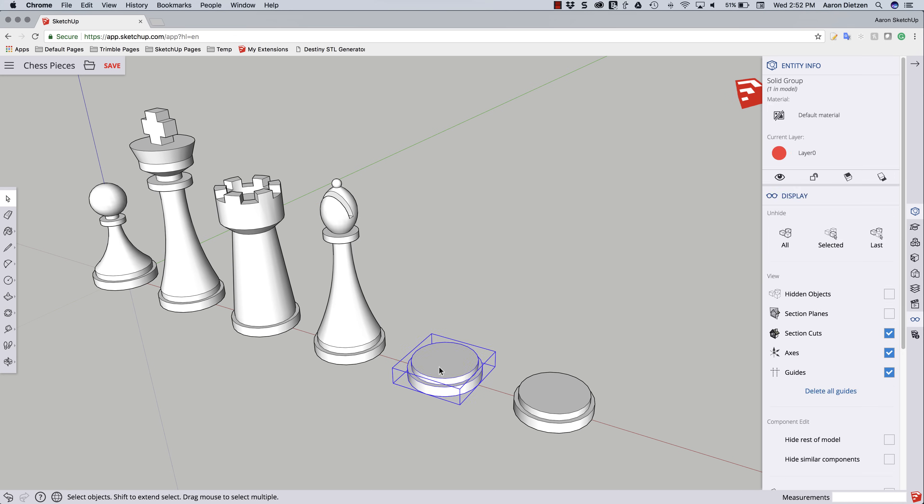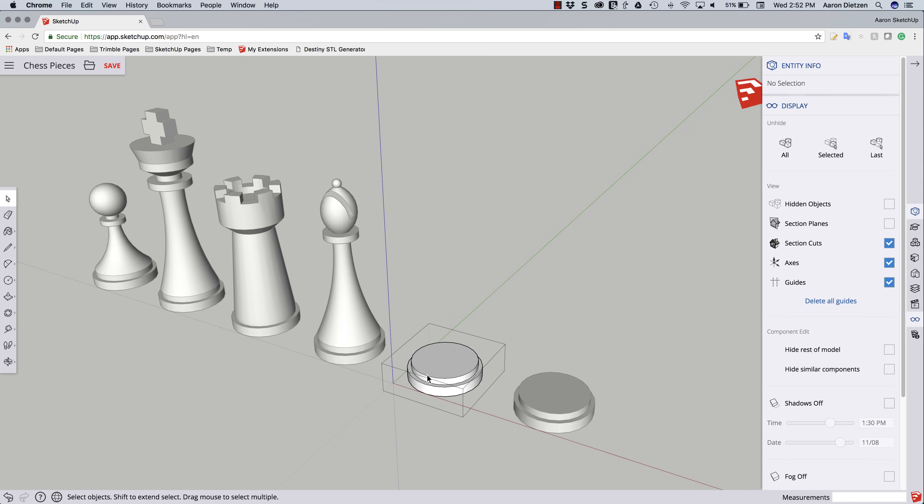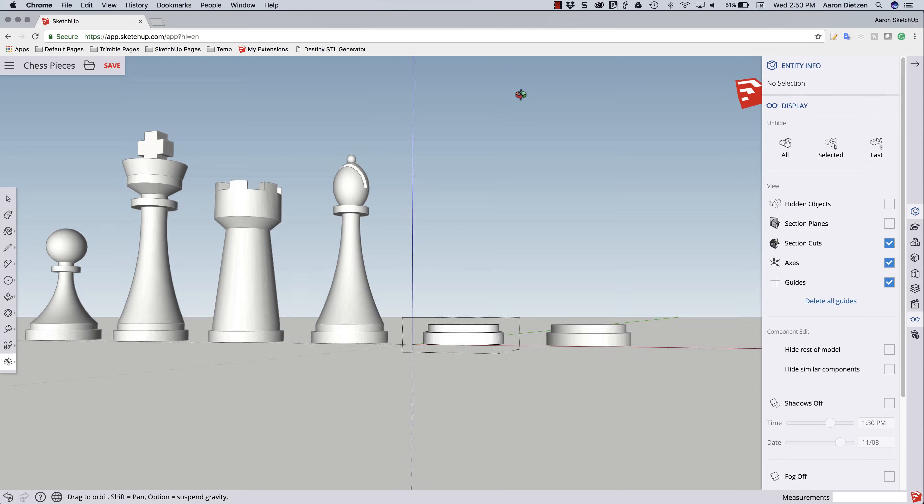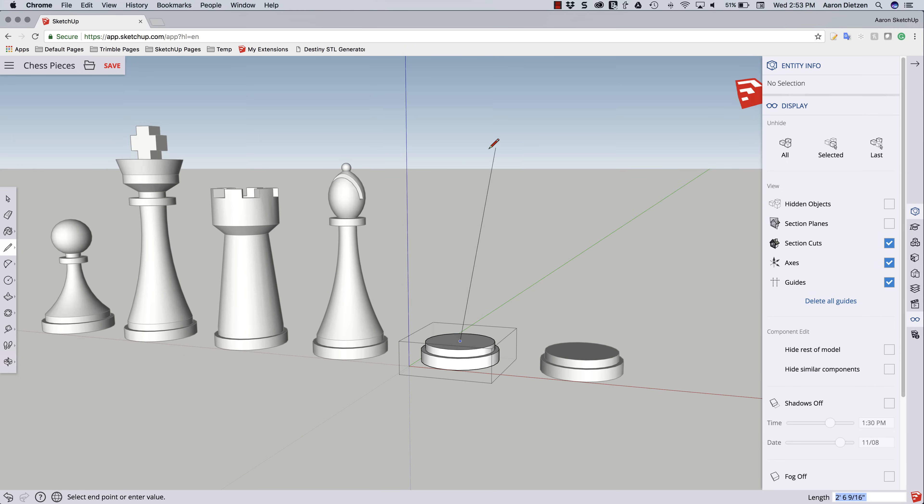So I'm going to double click to enter the base for the Queen and use a line, just like I have on the other pieces, to find the middle and draw a line straight up. Again, this is just reference. Queen is around the same height as the King, so I'm going to go right about there.